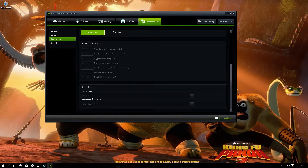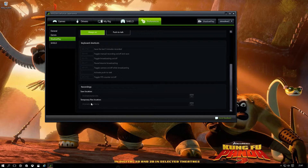The controls are Alt+F9 to start and stop recording. Very importantly, I made a separate save location for my videos to a dedicated disc just for video capture, so it doesn't have any performance issues by running on the same disc as the OS or your games.